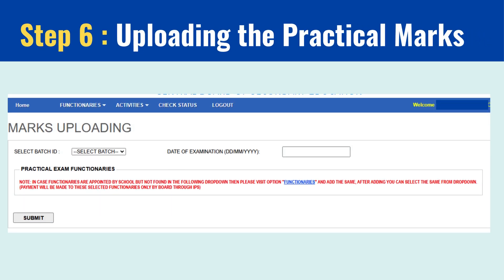Step 6: Uploading the marks. Now comes the crucial part — entering the marks. Once the practical marks are evaluated, input each student's mark into the portal. Verify everything carefully before hitting Submit to finalize the data. Accuracy is key here, so double-check.